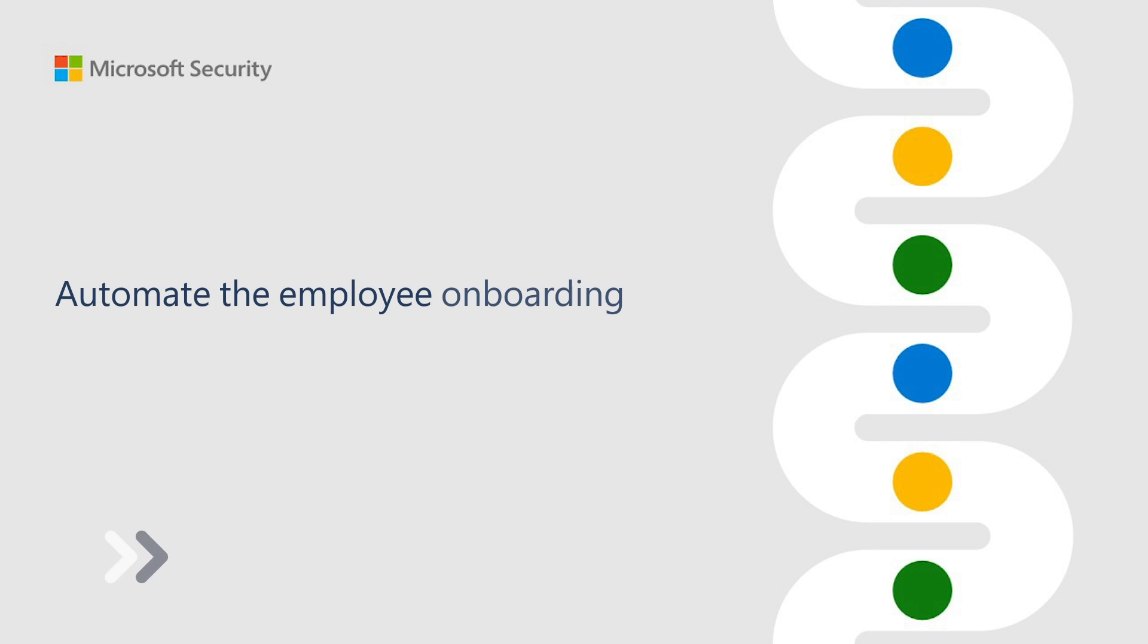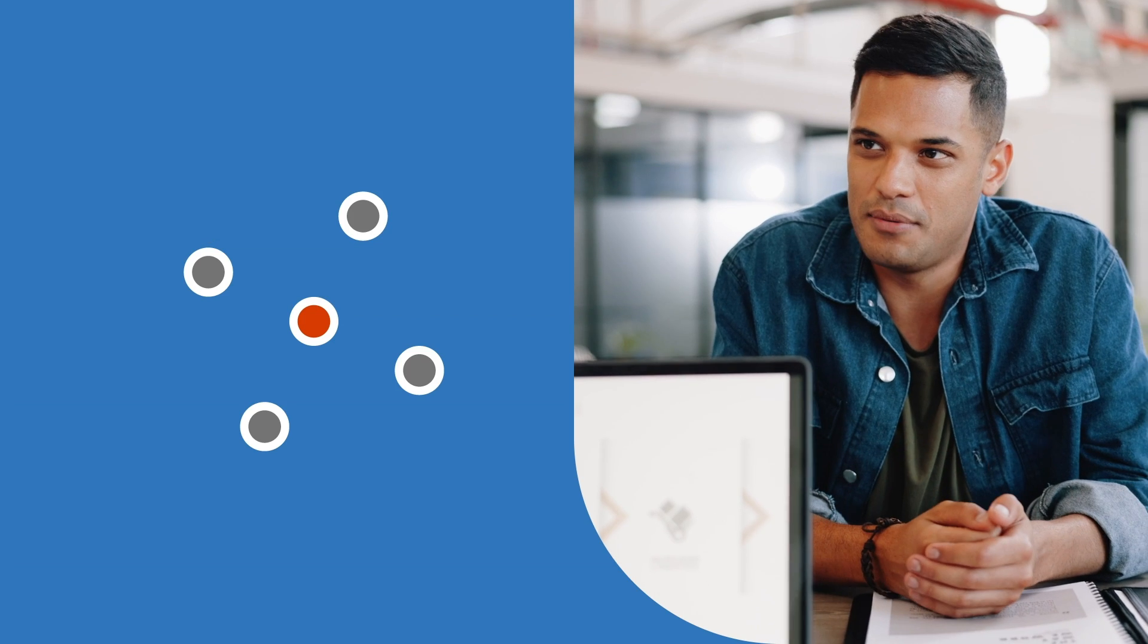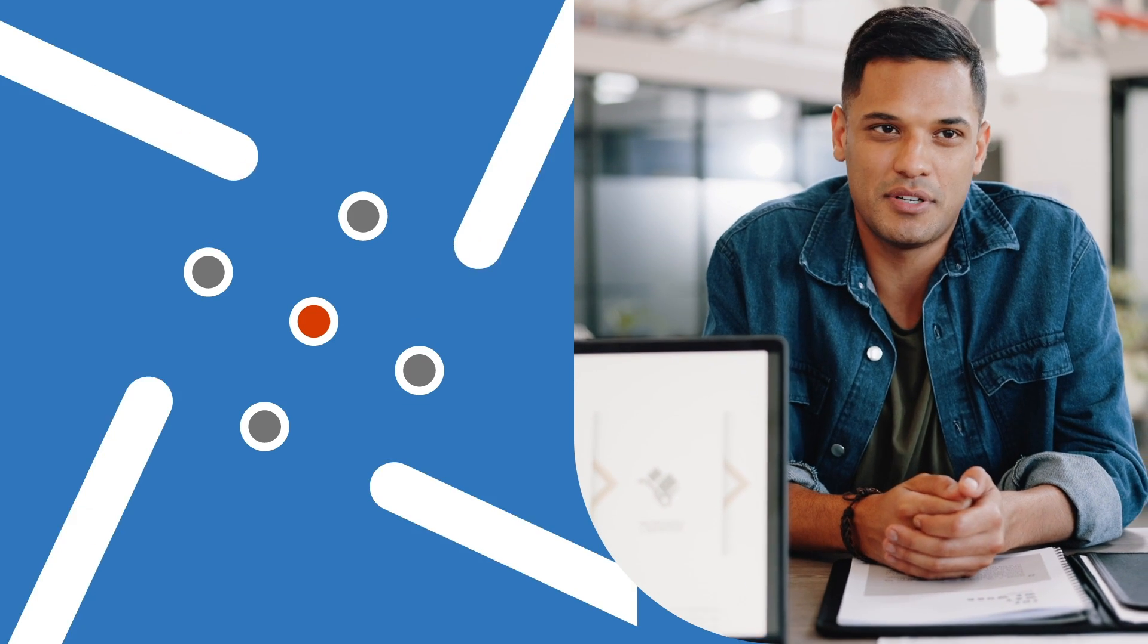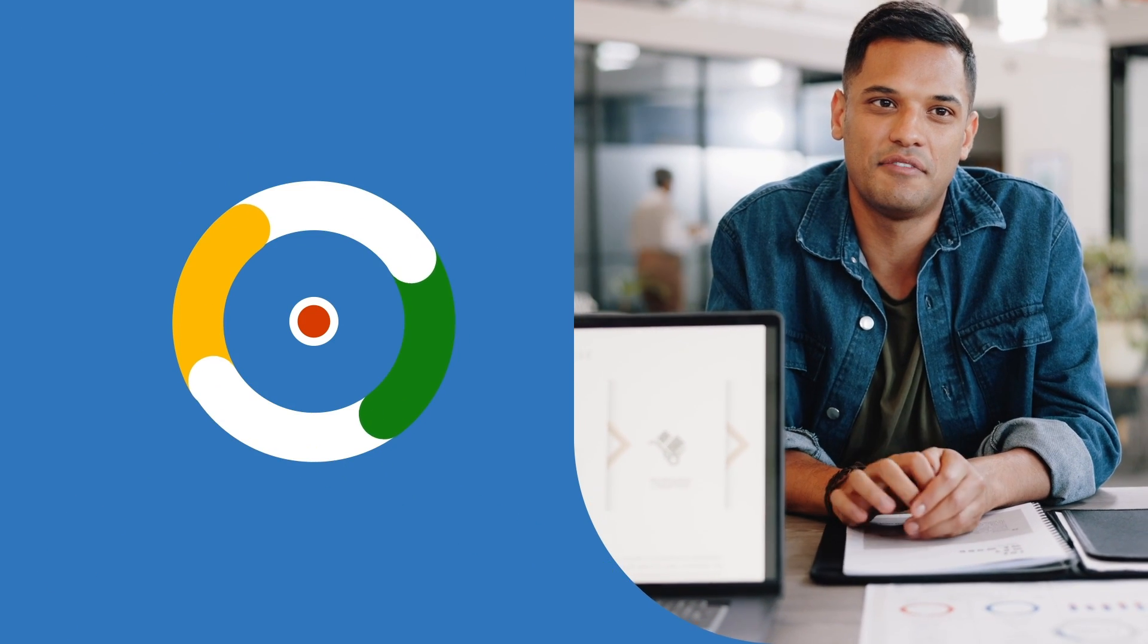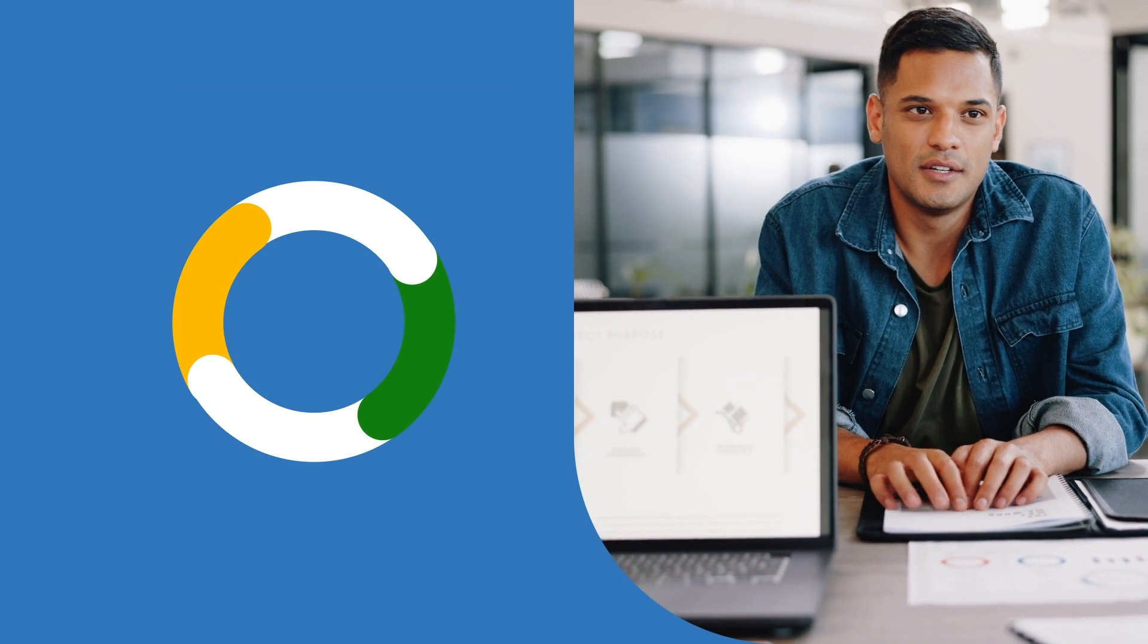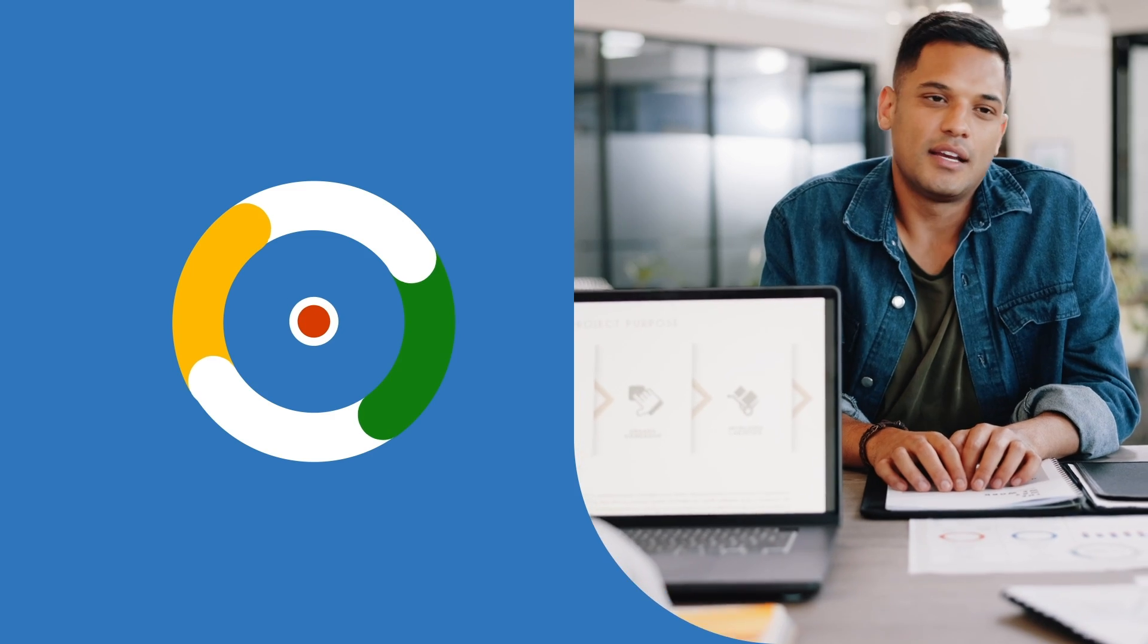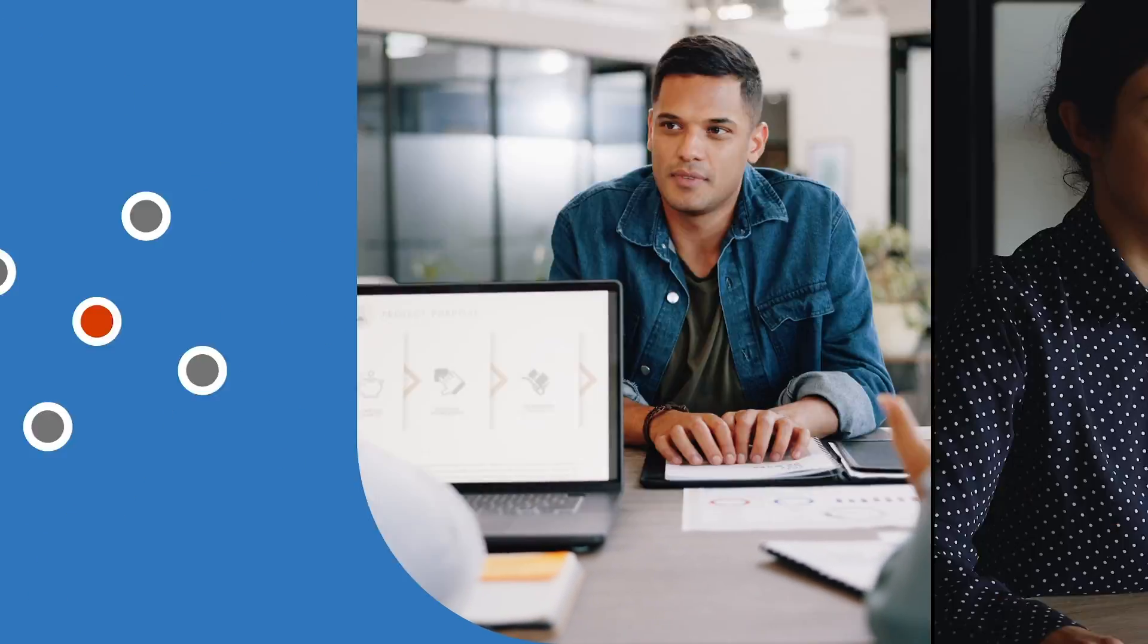Automate the employee onboarding process with Microsoft Entra Identity Governance. The user identity lifecycle is a critical part of an organization's security posture, and if managed correctly, can have a positive impact on their users' productivity.